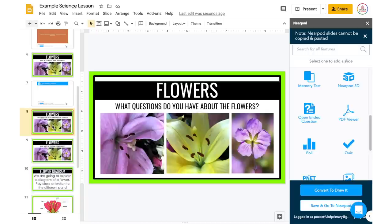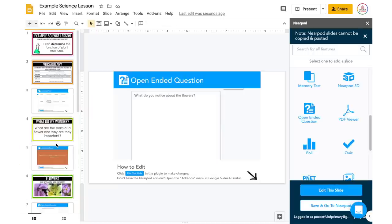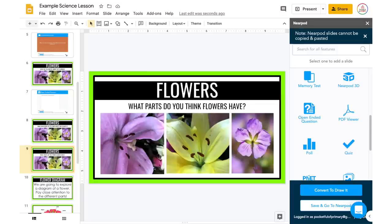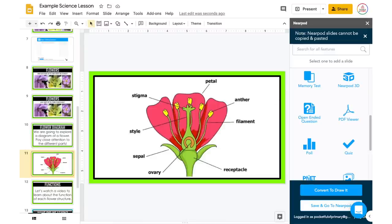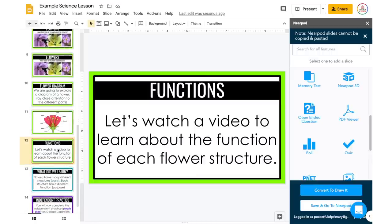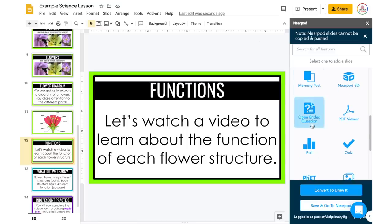In order to save time, I would continue doing this for the other questions — 'What questions do you have about the flowers?' and 'What parts do you think flowers have?' — but I'll keep going since you get the point. Next I have a slide that says we're going to explore a diagram of a flower, so students should pay close attention to the different parts. I already put that image in there, so that looks pretty good. Then there's a video slide — I want to insert the video through Nearpod because that will allow me to push it out onto student devices, and I can even add interactive questions.